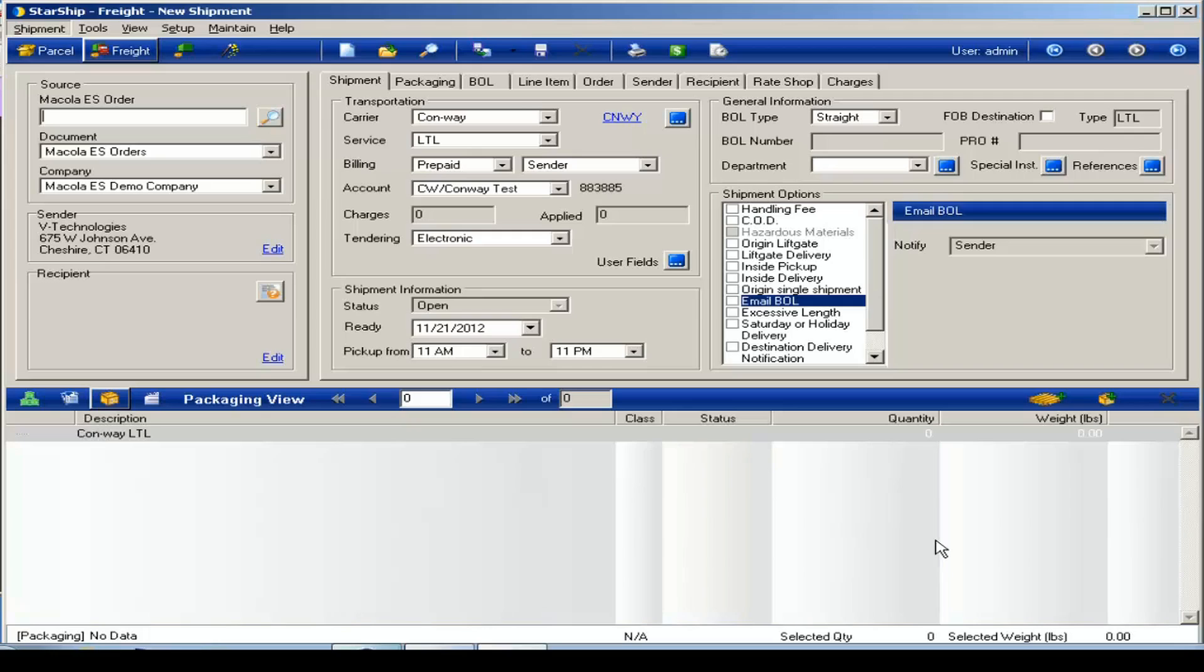It gives you the ability to produce a bill of lading, retrieve your negotiated rates in real time, and also produce a pro number that you can push back into your ERP for tracking purposes. We'll take you through that shipping process now.